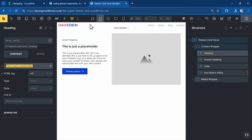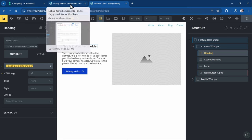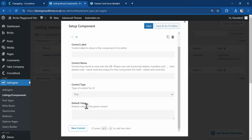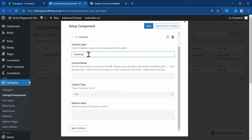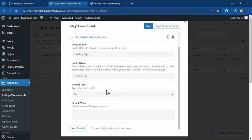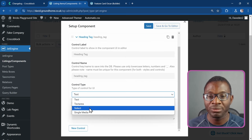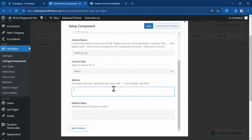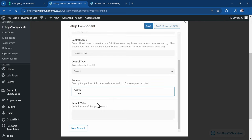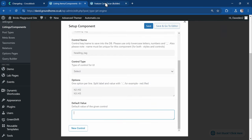You may also want to give users the option to change the HTML tag. I'll create a control called 'heading tag'. This time I'll choose a select field because the user is going to select from different tags. The options use value double-colon label format: h2::h2, h3::h3, and the default value is h3.